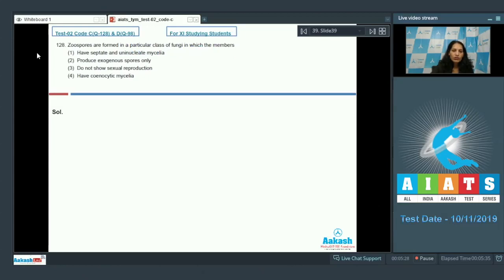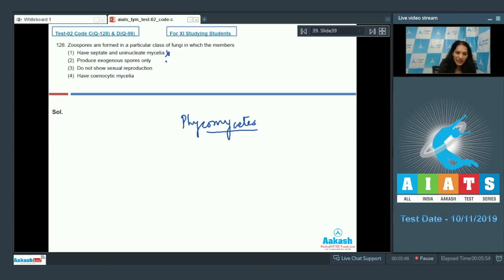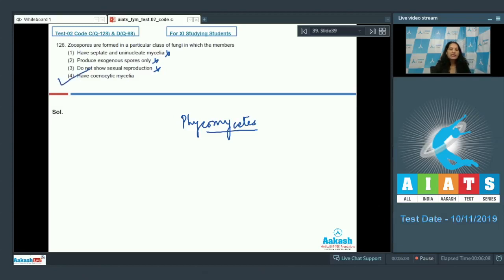Question number 128: Zoospores are formed in a particular class of fungi. Zoospores are formed in the class Phycomycetes. They have septate mycelia? No, they have aseptate and coenocytic mycelia. They produce exogenous spores only? No, zoospores are endogenous. Do not show sexual reproduction? No, they do show sexual reproduction. They have coenocytic mycelia because the mycelium is aseptate, hence coenocytic. The correct option is option number four.